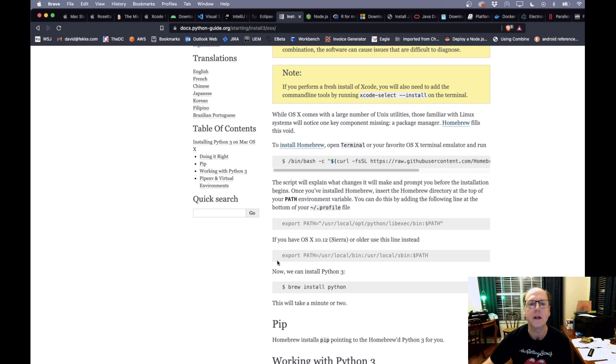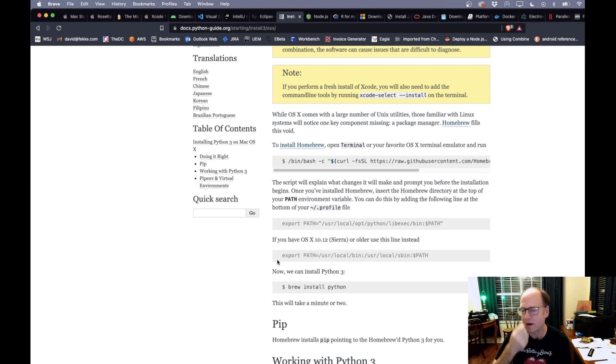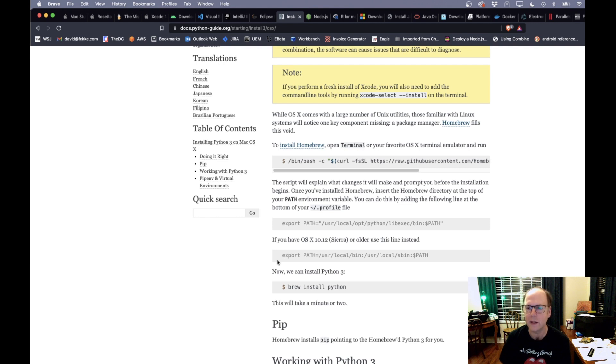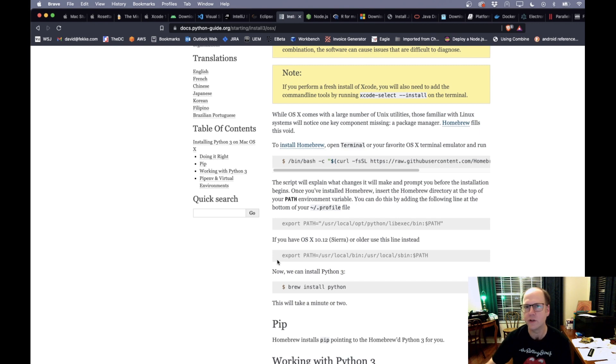This right here is talking about installing Python. Python I believe is a version that comes pre-installed on Mac OS. But if you want to install Python 3 and use that that is now also native. You can just use Homebrew to install that as well.